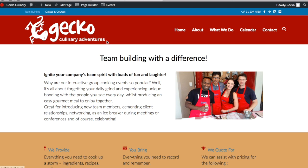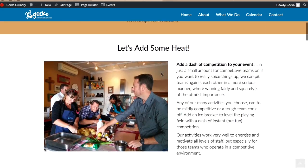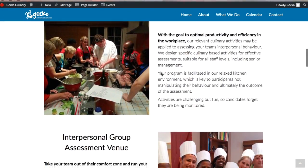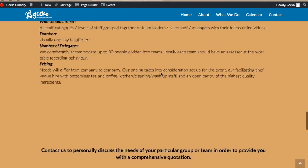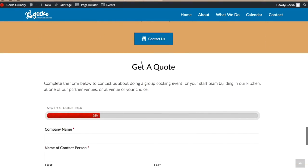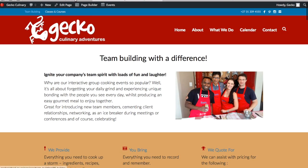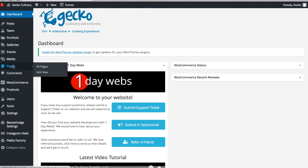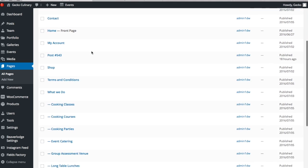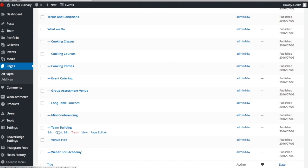One of our clients is Gecko Culinary Adventures and they have a team building page. It's quite a long scrolling page and one of the things we want to do here is add a call to action button which pops up with a form embedded at the bottom of the page, for them to get a quote for their team building event. To do this, go into your dashboard, navigate to the page you want to add the pop-up to — in this case the team building page — and open it with Page Builder.